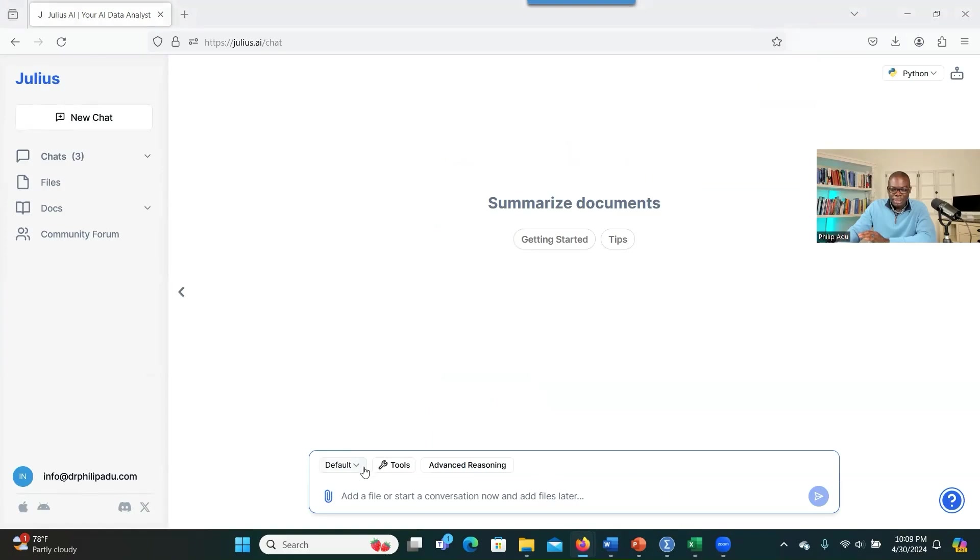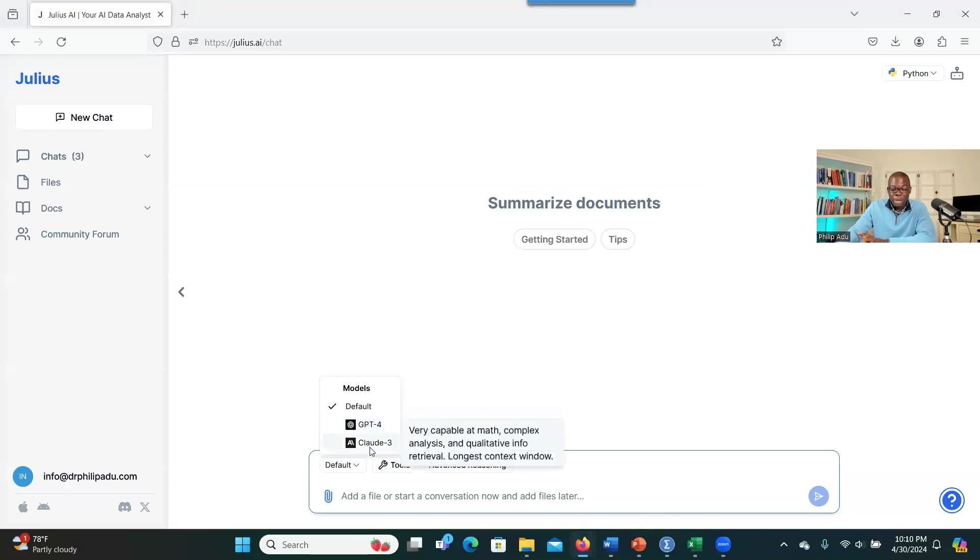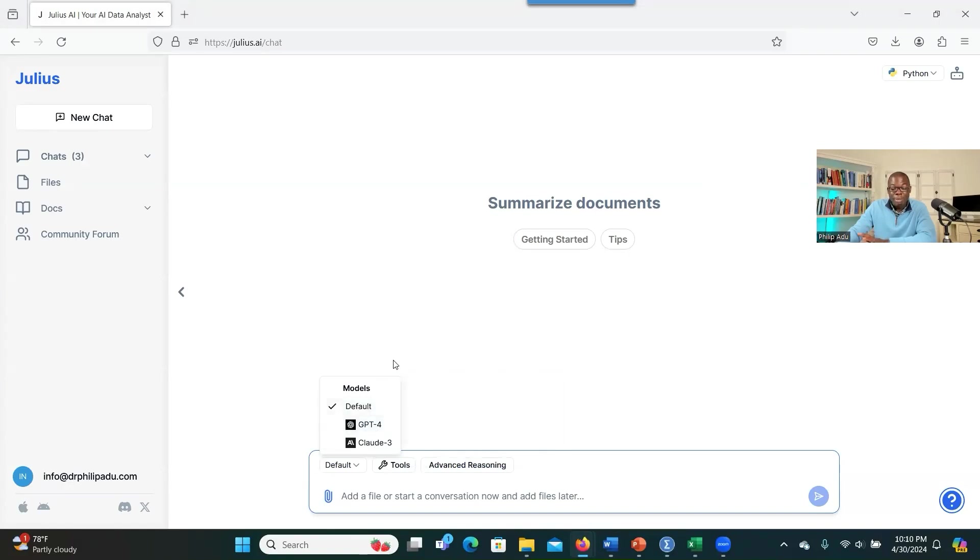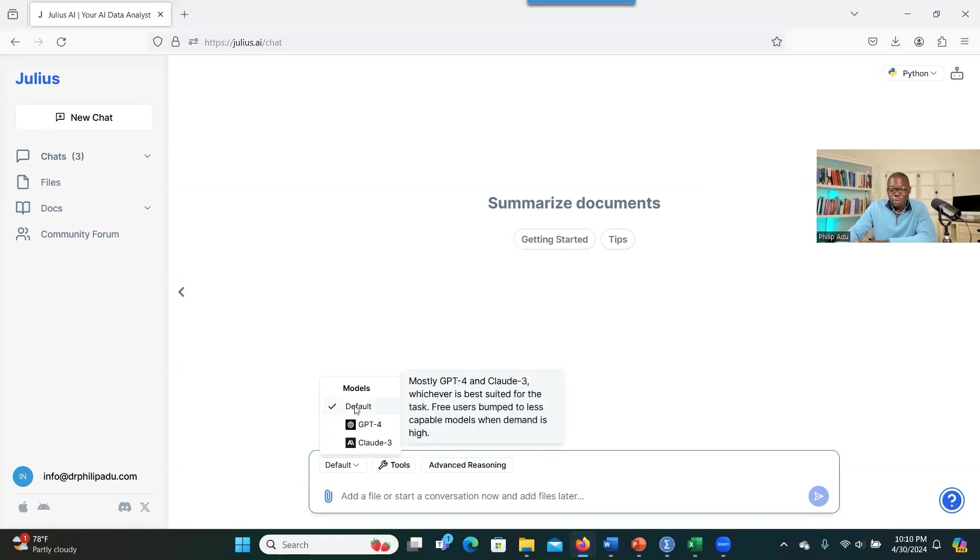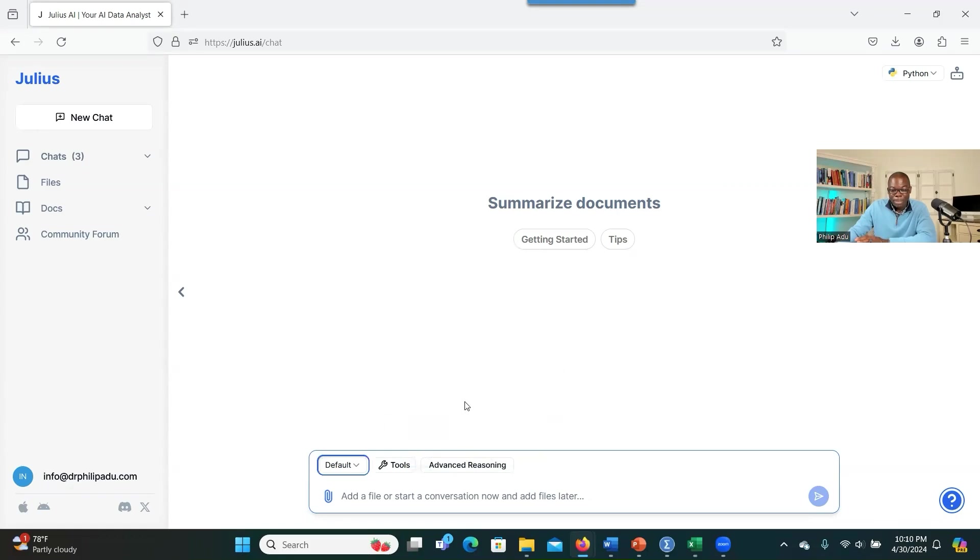So as you can see here, by default, in terms of the model that the system uses, it uses both GPT-4 and Claude AI. That makes the system so powerful. And then when you put it in default, the system will decide the kind of model it has to use based on the tasks that you want the system to complete for you. So I always put it in default for the system to decide which model it should use to analyze my data for me.